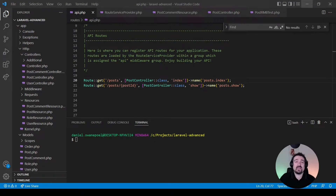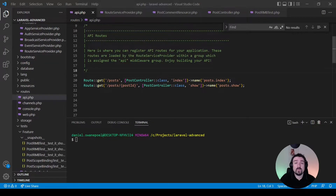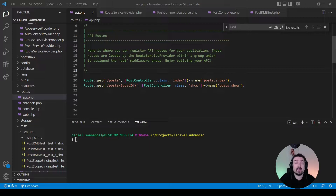Welcome back. In today's code review we'll look at implicit route model binding, explicit route model binding, as well as scope bindings. Implicit route model binding is where we rely on Laravel to automatically bind our input ID to a model and then inject that model into our controller method for us.